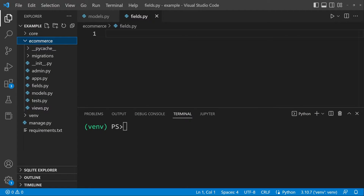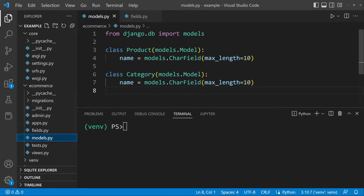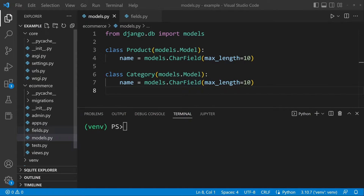Let's build a new field from an existing Django field — specifically a CharField. Within our app, we typically create a new file called fields.py. Any additional fields we want to use within this app will be kept there. If we wanted to use a field across multiple apps, we might move the field file to core, or create a utilities folder in the root directory. We can also add custom fields directly within the model file.